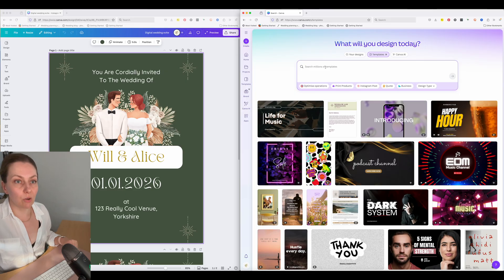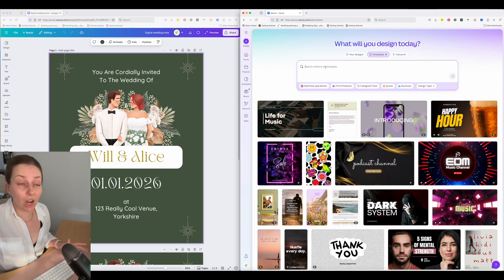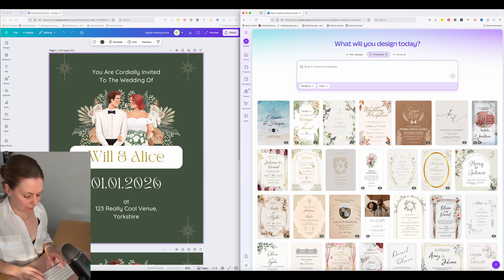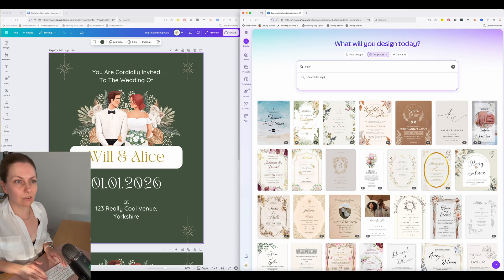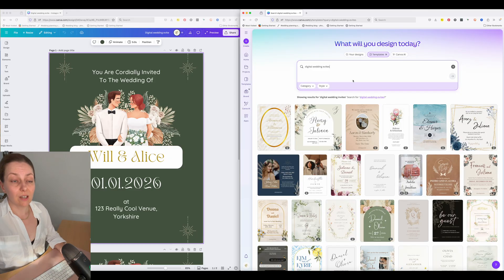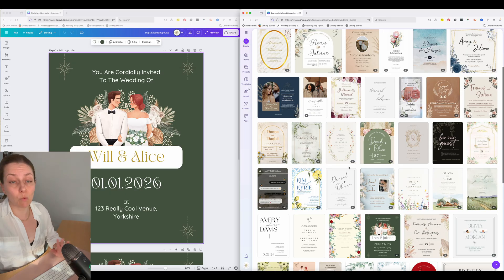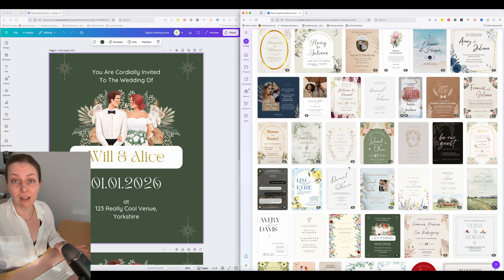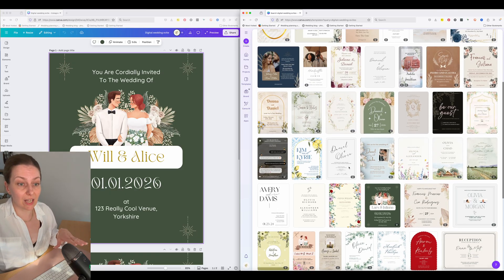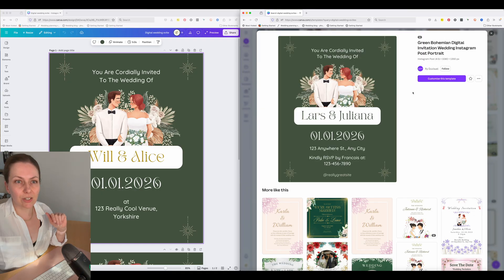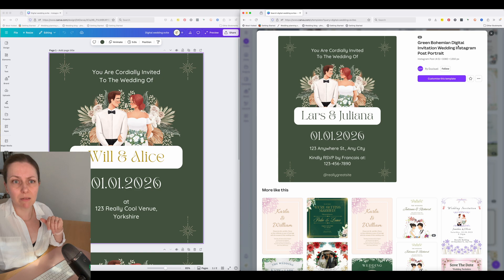Hopefully now you have got the What Will You Design Today page up. Type in something like 'digital wedding e-vites' and you can see lots of beautiful templates come up when you search for that. You can pick any of these — what I'm talking about today will apply to any of those things. This is the one we're going to pick. If you want to search specifically for it, it's Scream Pimian Digital Invitation Wedding Instagram Post Portrait.